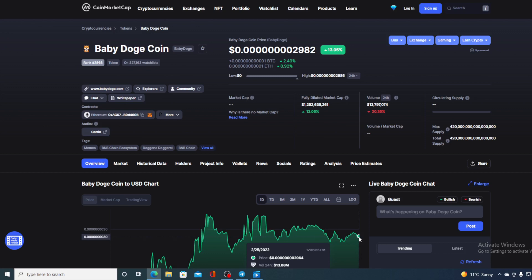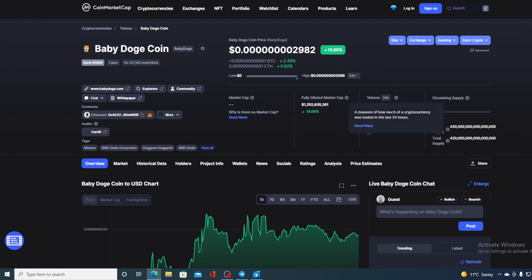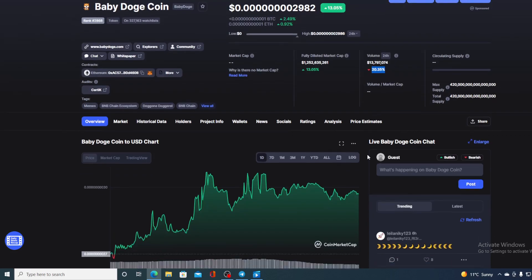At this moment, Baby Doge's value is 0.000000802982, which is actually a rise of 13.05% in the last couple of hours alone. Take a look at the trading volume - the trading volume is down by 20.35%.